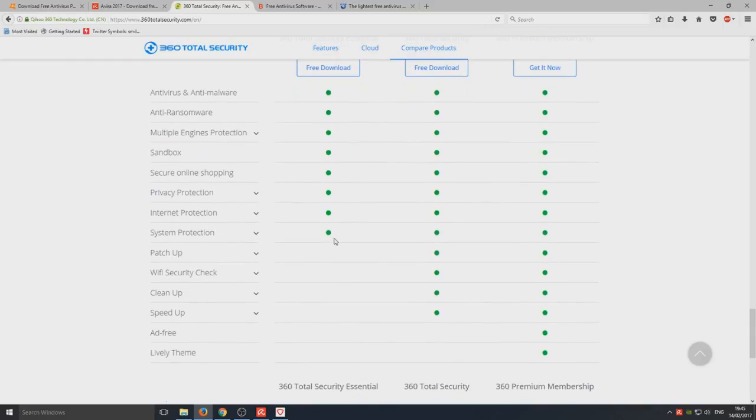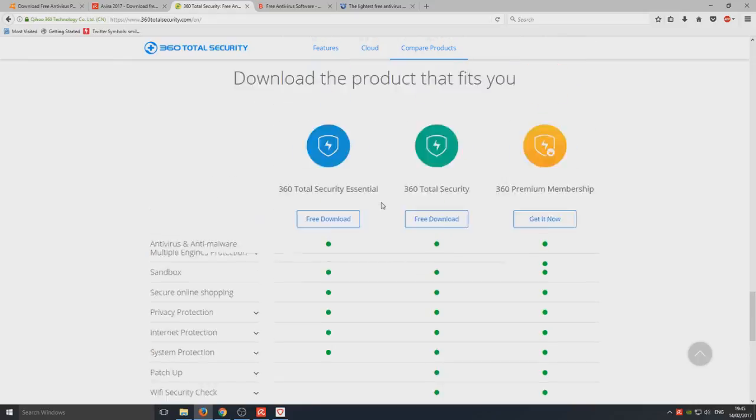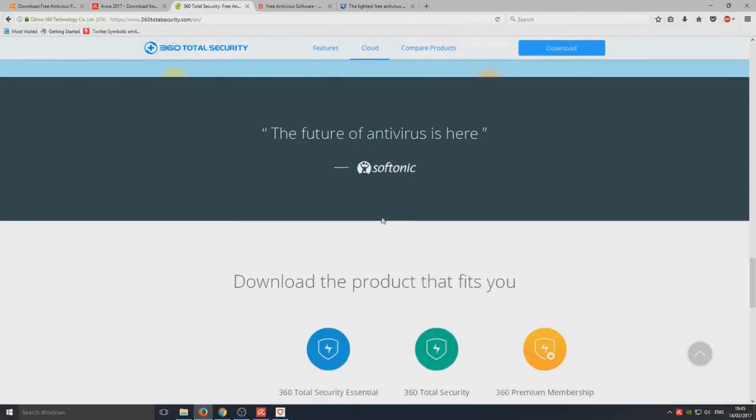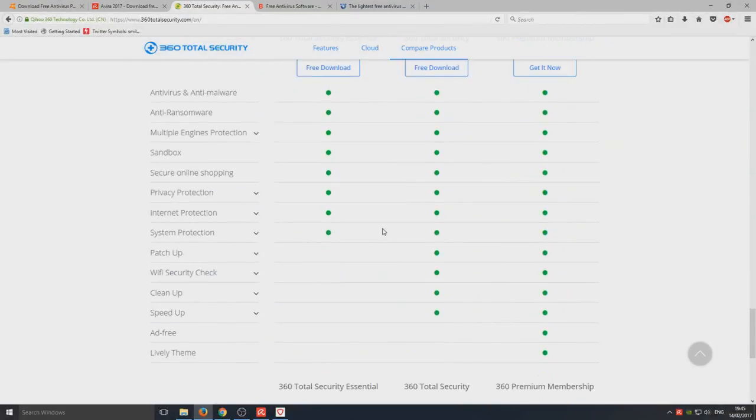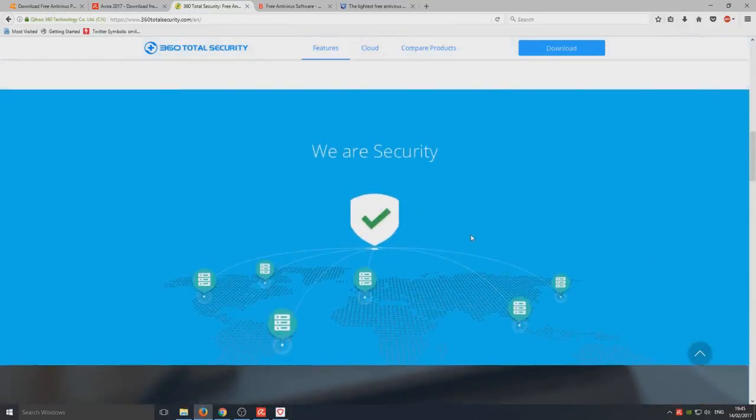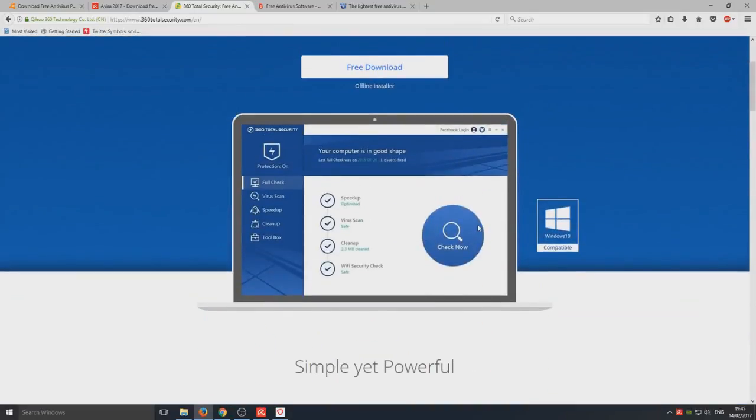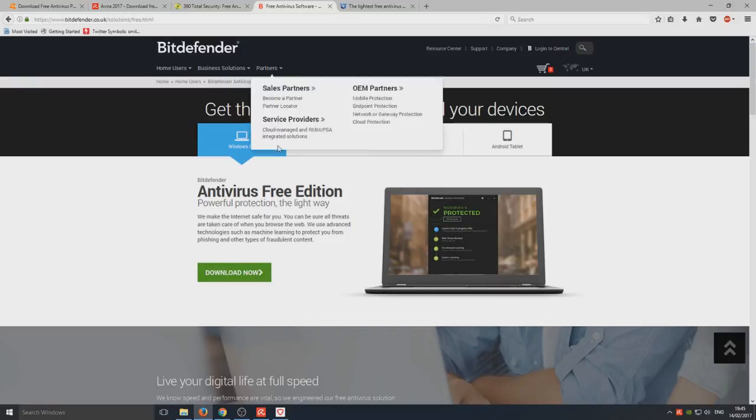Check out 360 Total Security. It's really good. As you can see here, the free version you get all this stuff which is excellent. It also does update your Windows patches and updates. I know you can do that in your Windows Update but it can save you a little bit of time. Definitely give that a try if you've already tried Avast or Avira and you don't like them.